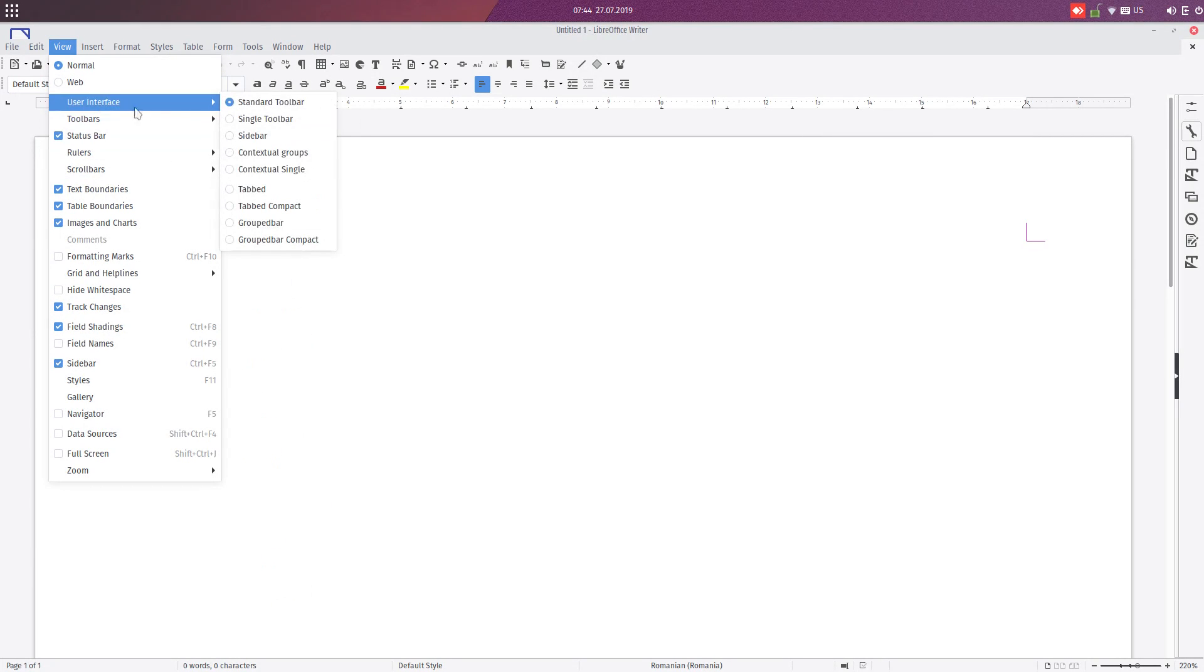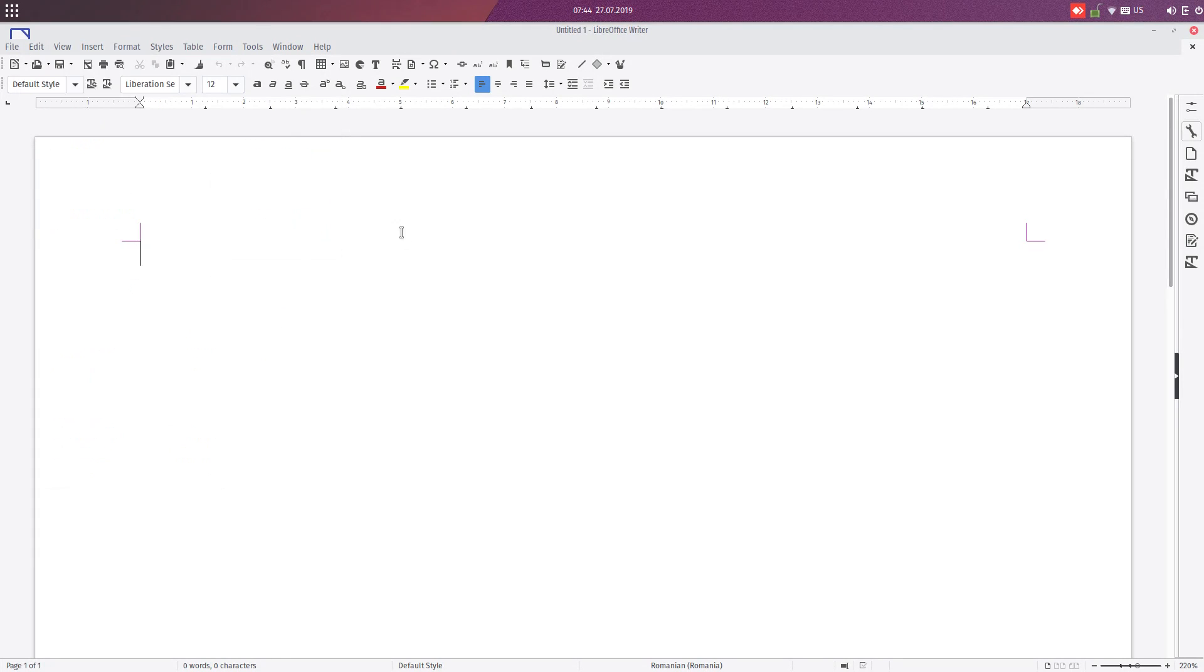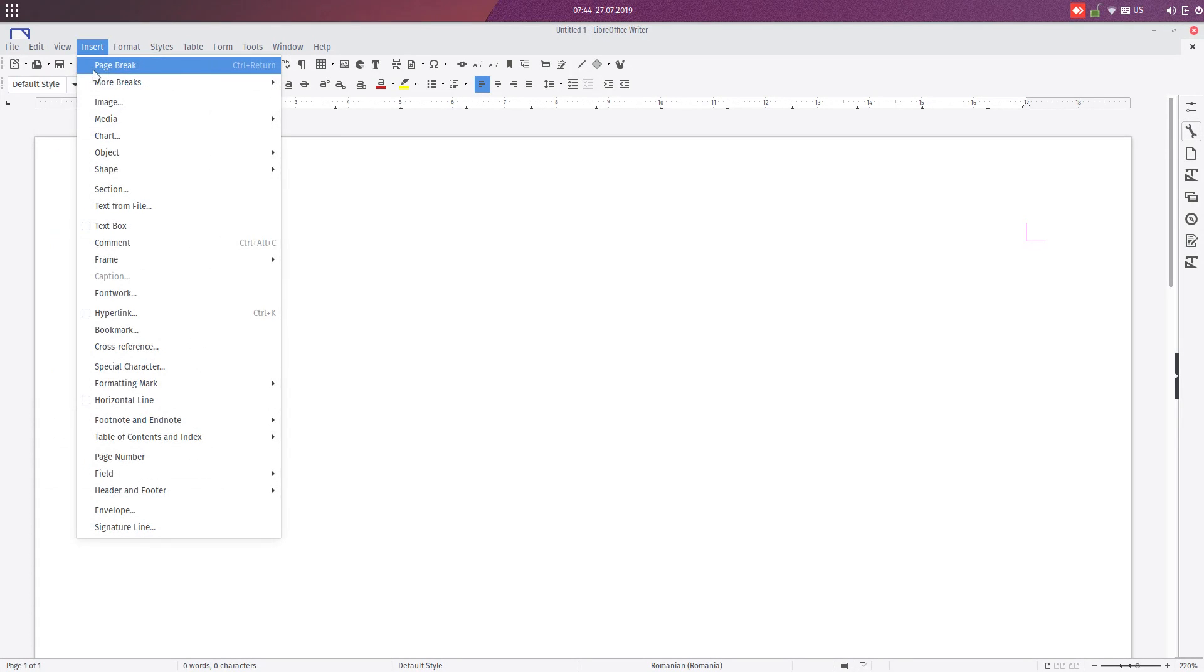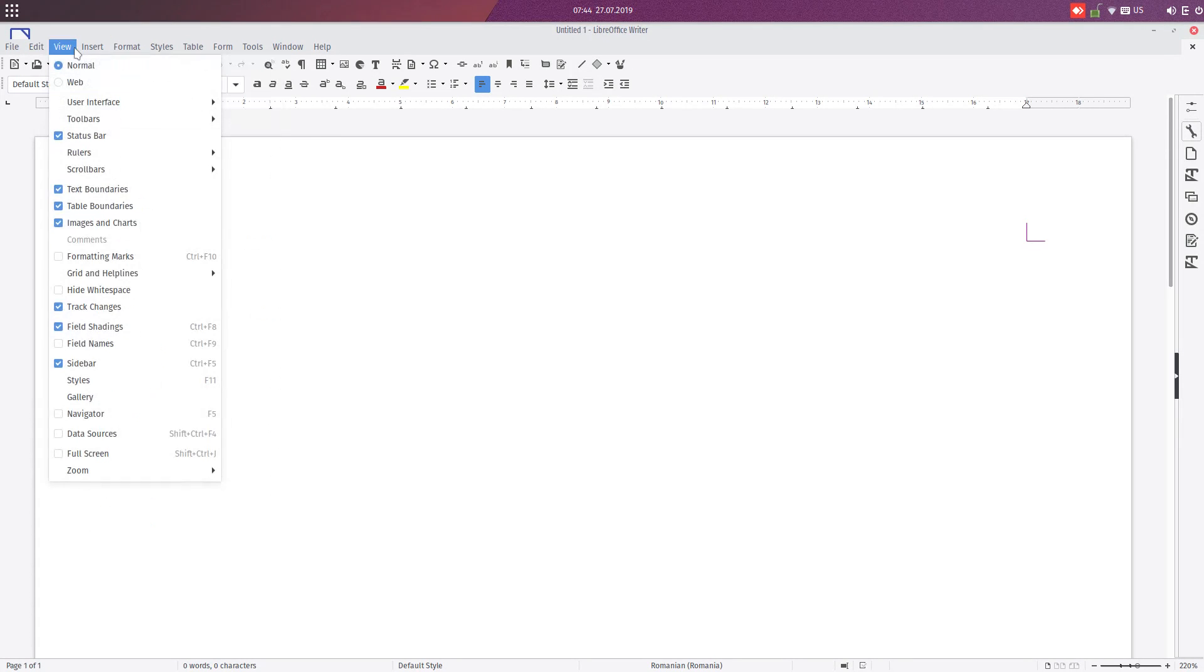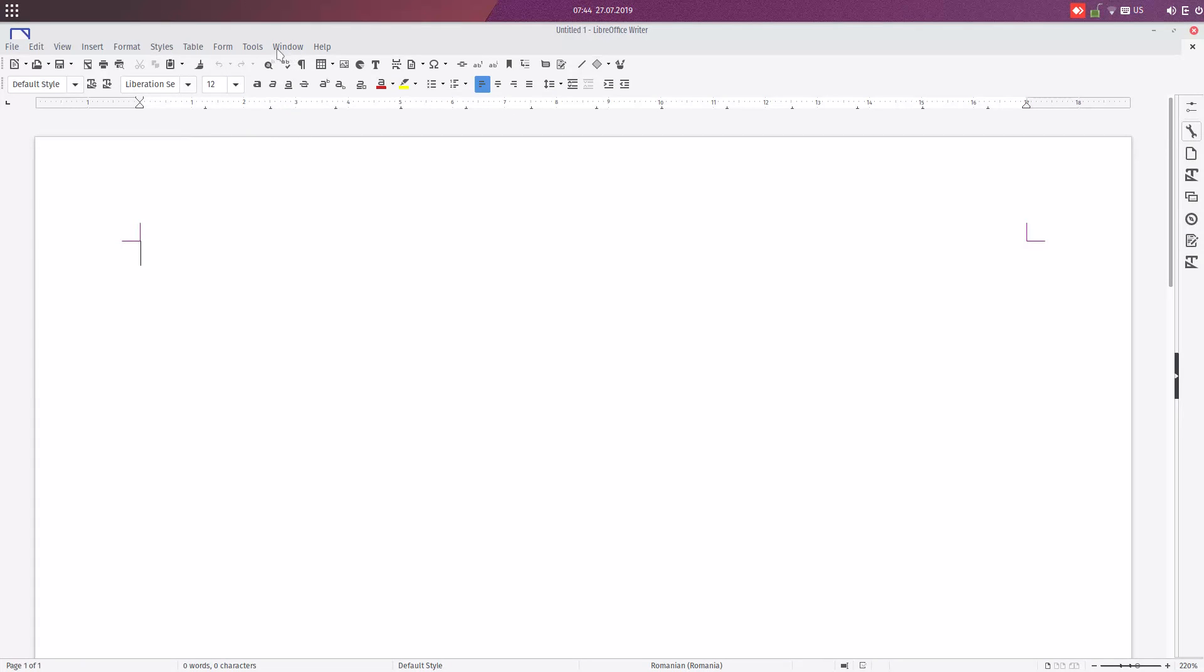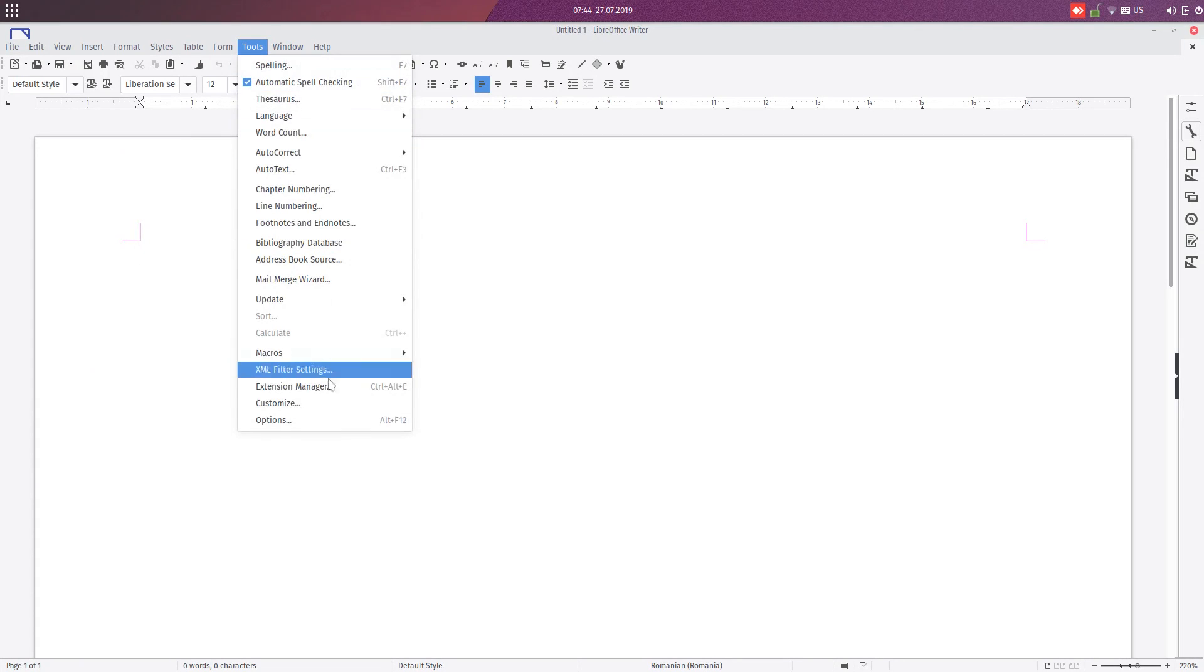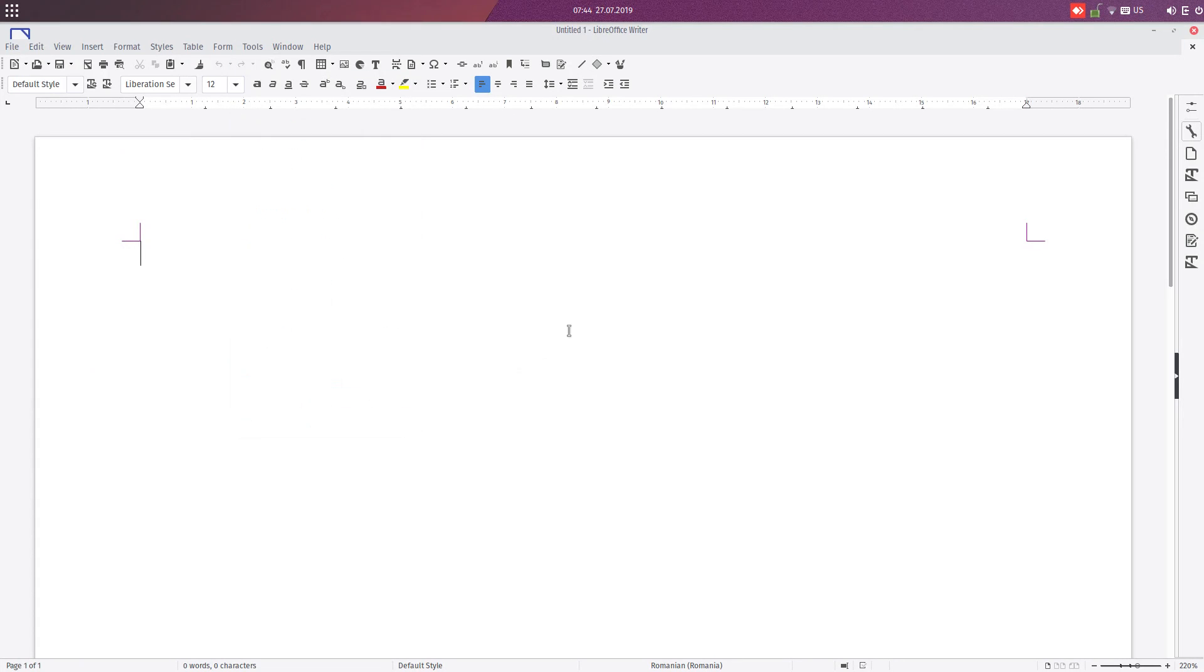Let's go now to View, User Interface, and we have more than five. We have some experimental features that you can test, even if this is a stable version, or you can see what is working on in LibreOffice with these experimental features.